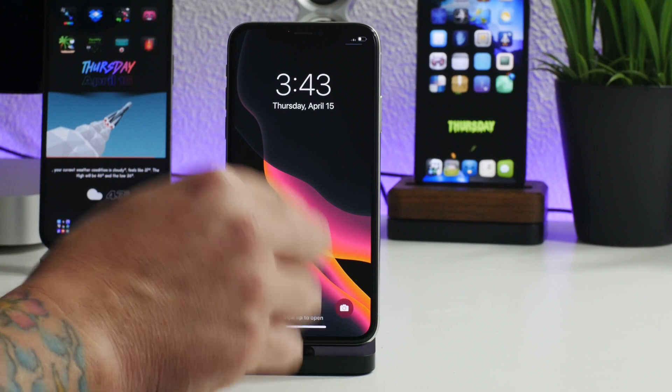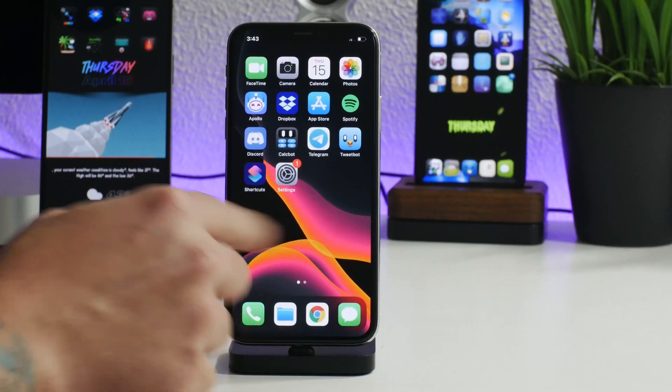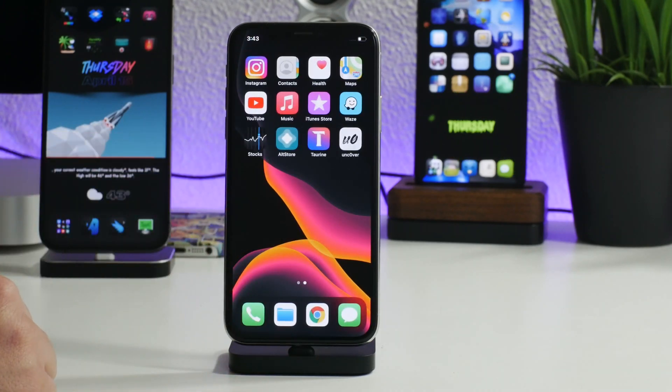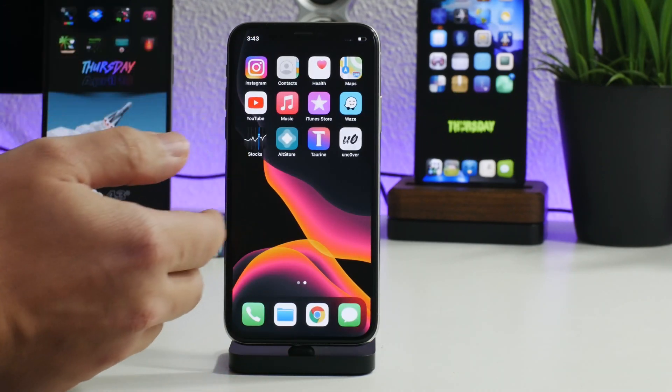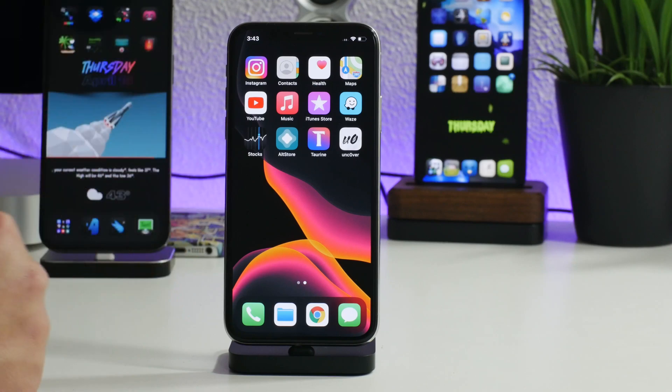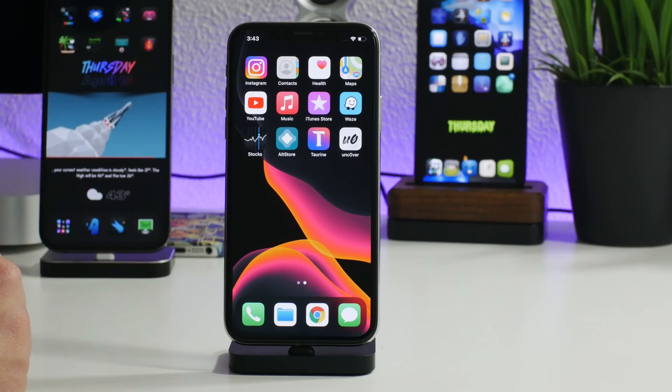We're booted back up and when we go in here you'll notice there is no Sileo. That's how you know you have successfully unjailbroken your device with the Taurine jailbreak.